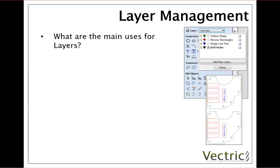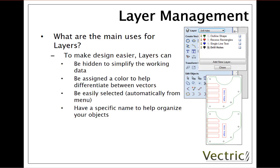So what are the main uses for layers? In essence they are to make our design easier. Layers can be hidden to simplify the working data that is presented on the screen. They can be assigned a colour to help differentiate between different groups of vectors, and be easily selected — that can be automatically done from a menu. And also we can give that layer a specific name to help us organise our objects.